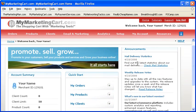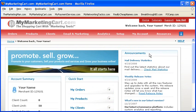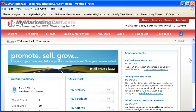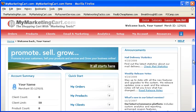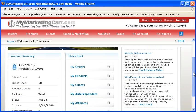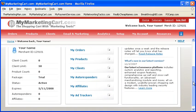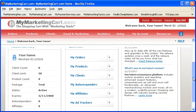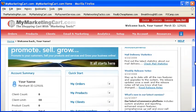On the far right, we have Announcements, where you can be kept up to date with all the major announcements we have for you as they relate to your account with us at MyMarketingCart.com.